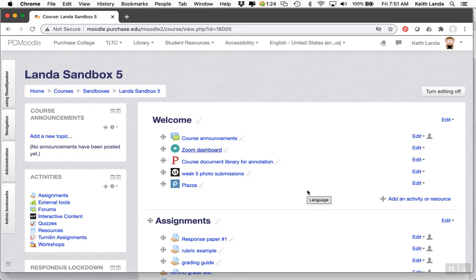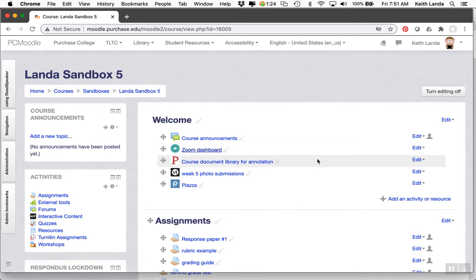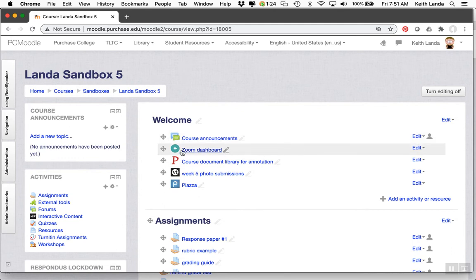This is a quick video to show you how to use the Zoom integration in Moodle to set up and manage your Zoom sessions and how students would access them. The first thing you need to do is add the Zoom activity to your Moodle course.